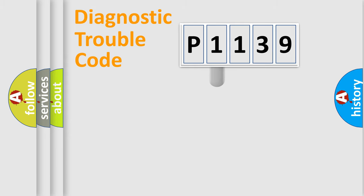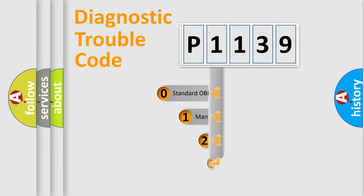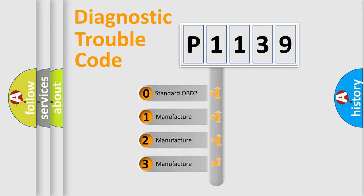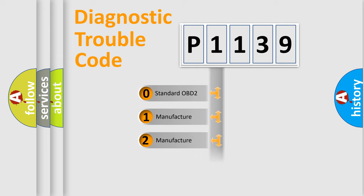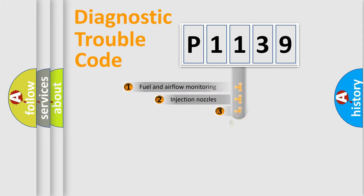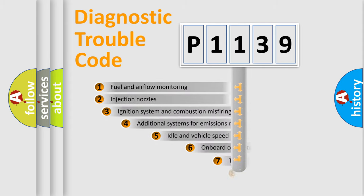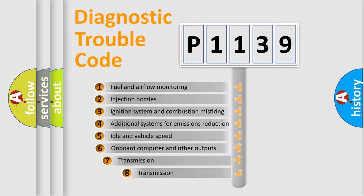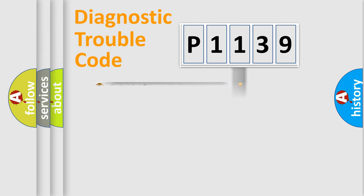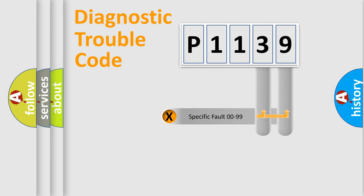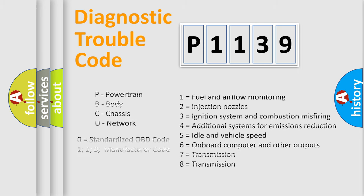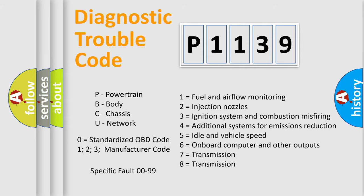This distribution is defined in the first character code. If the second character is expressed as zero, it is a standardized error. In the case of numbers 1, 2, 3, it is a car-specific error. The third character specifies a subset of errors. The distribution shown is valid only for the standardized DTC code. Only the last two characters define the specific fault of the group. Let's not forget that such a division is valid only if the second character code is expressed by the number zero.